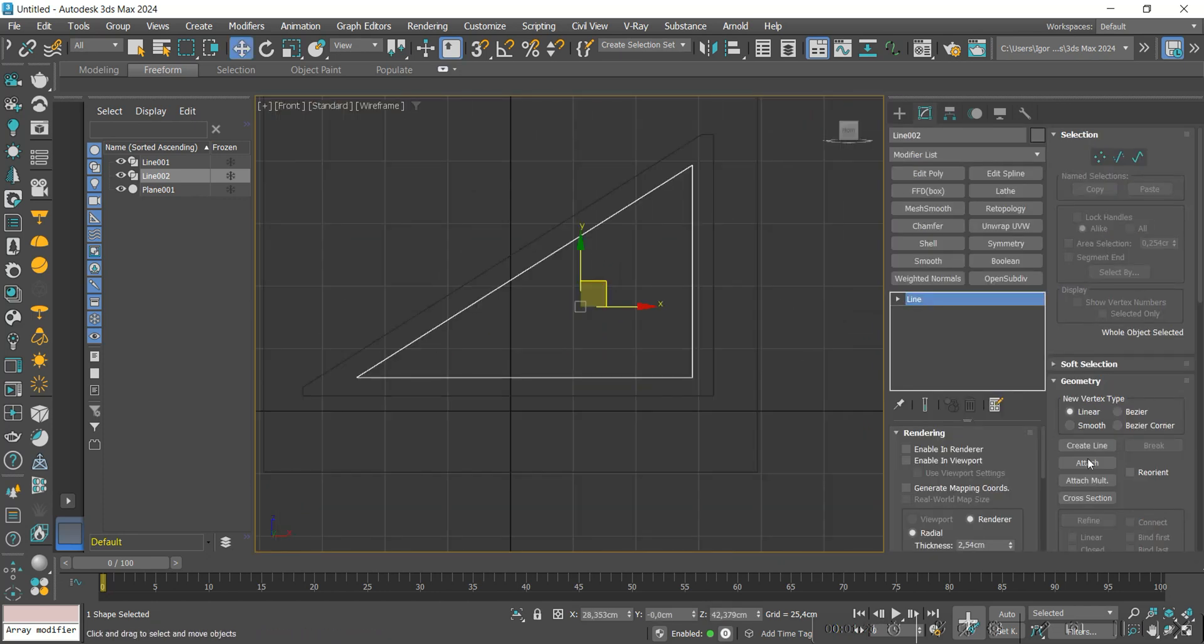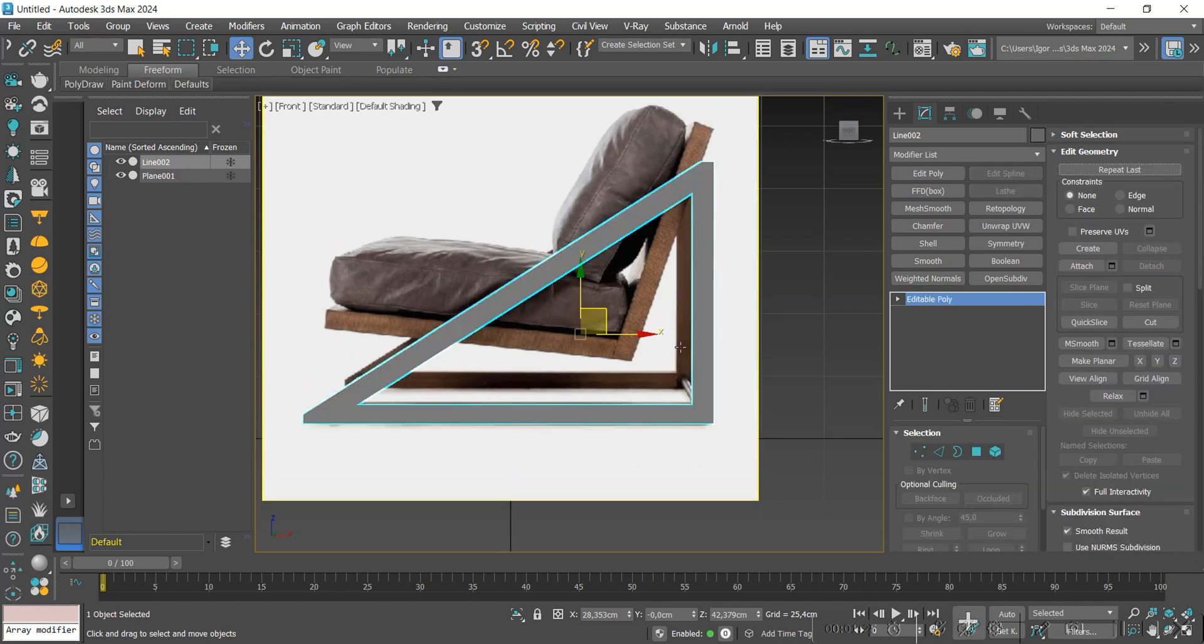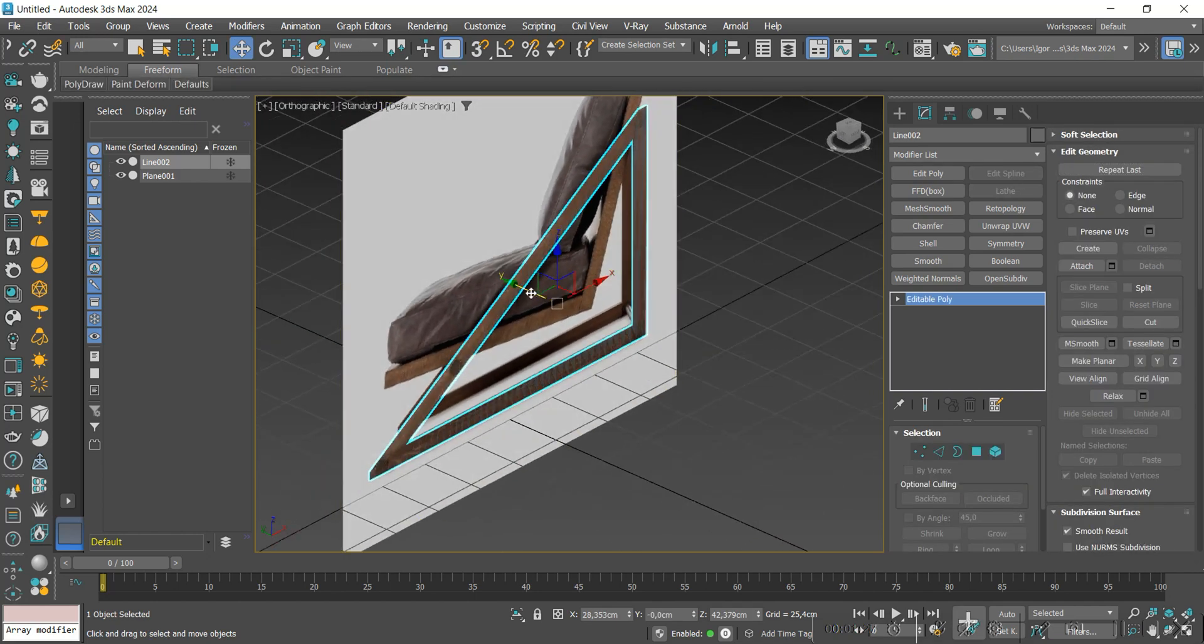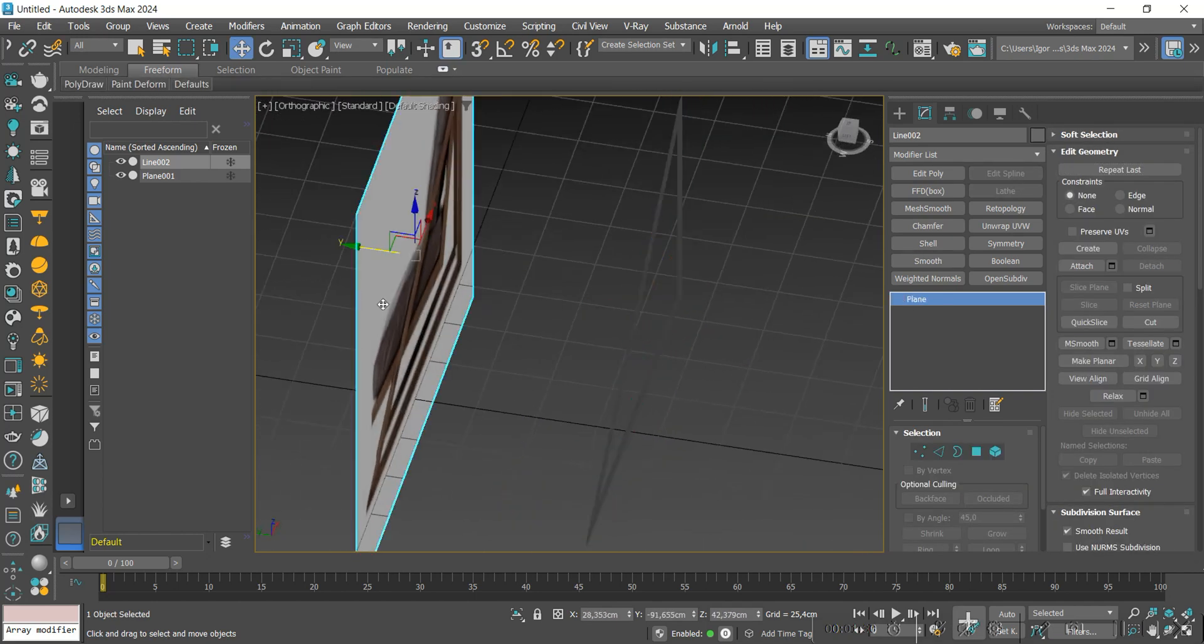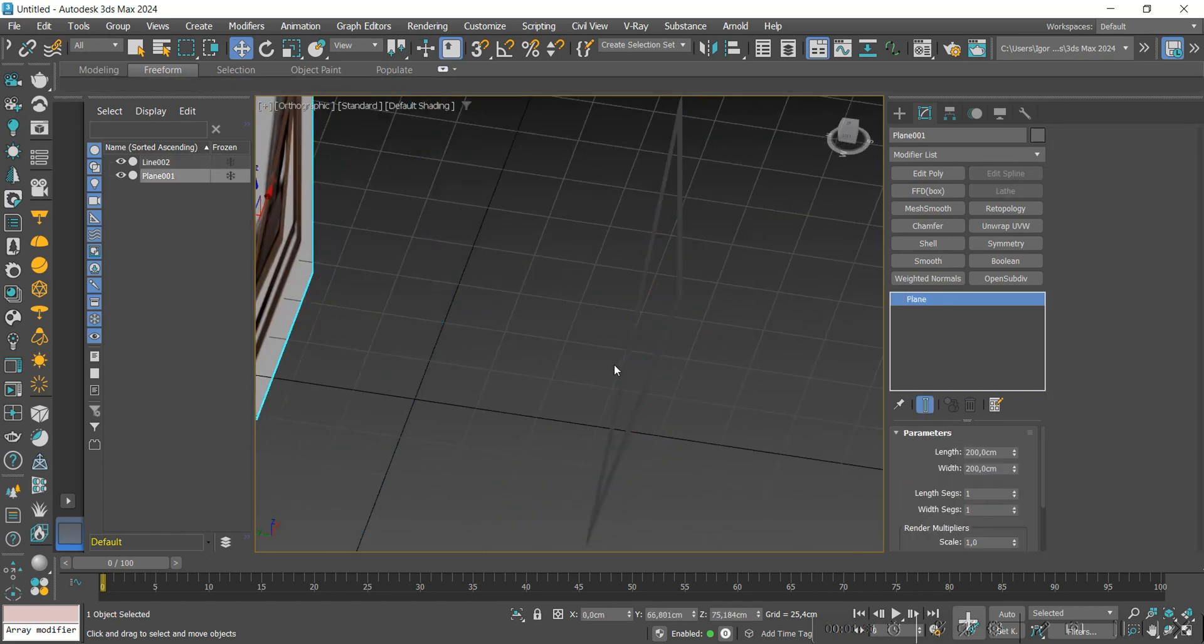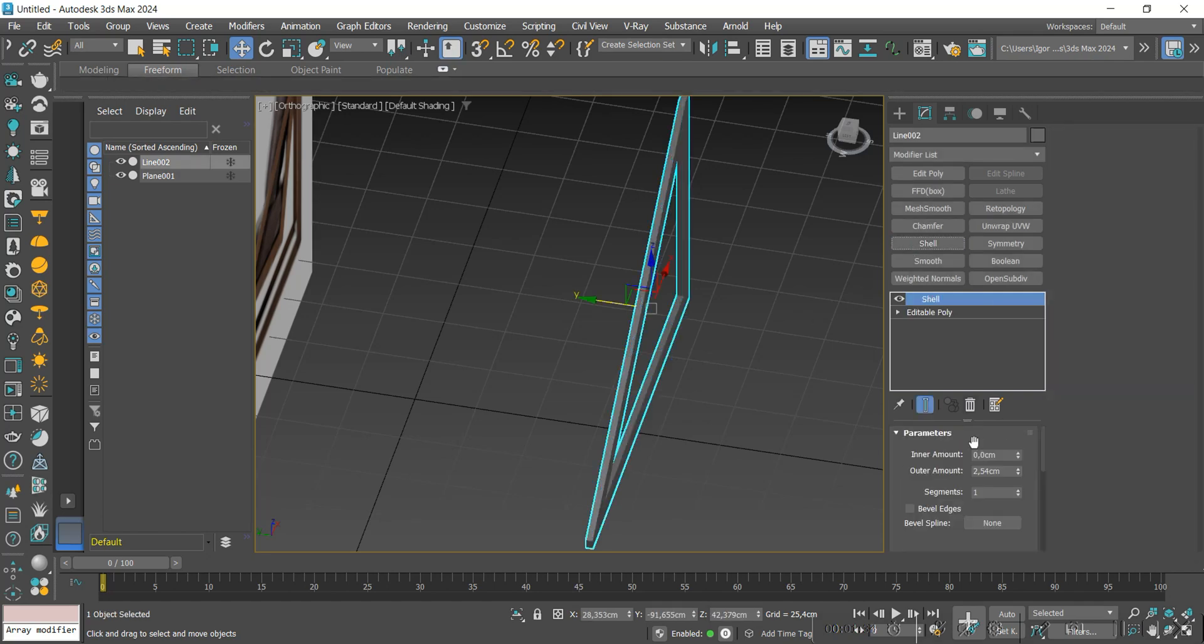We use attach to join the lines and convert them to editable poly. We will apply a shell to give thickness.